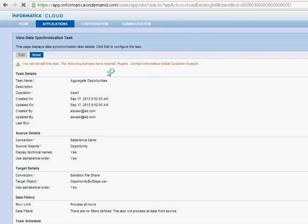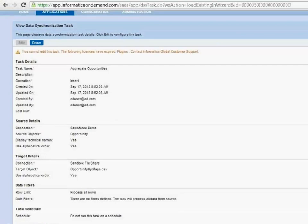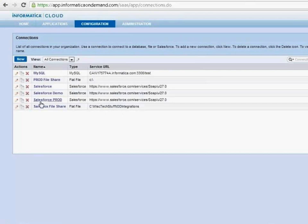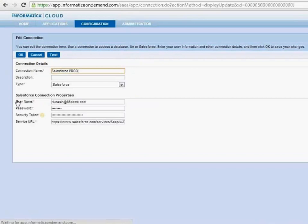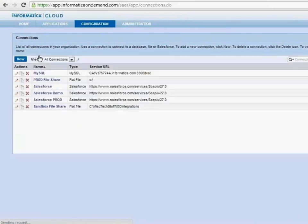I'm logged in as a person that has privileges to migrate but no privileges to edit the task. This shows you can keep migrate privileges separate from task edit privileges, maintaining tighter controls on your production org. With edit privileges, I would be able to go in and edit the source connection to point to a different connection. I have something called Salesforce Prod already created and tested in this org, so I can change the source to point to Salesforce Production and change the target to point to the production file share — so the same integration logic runs against production systems.